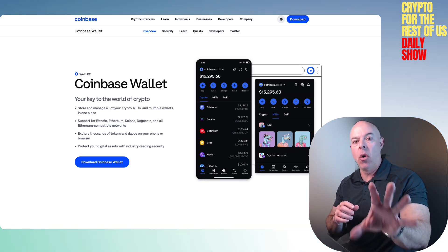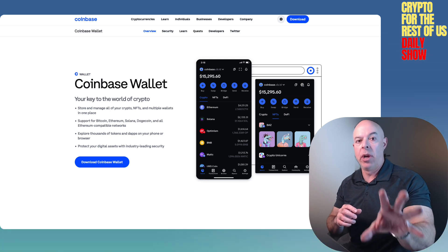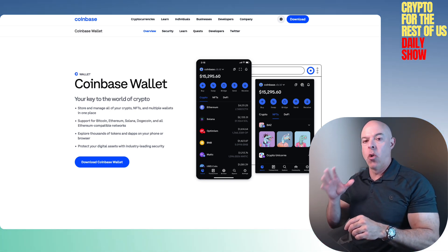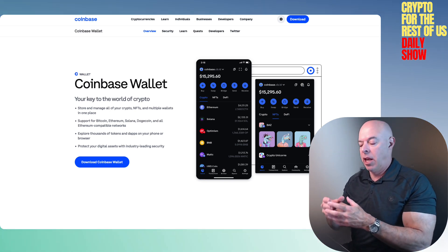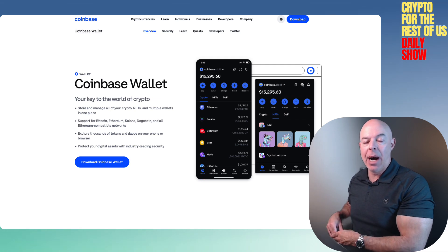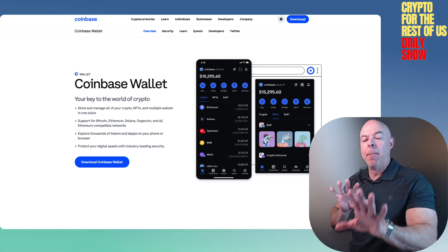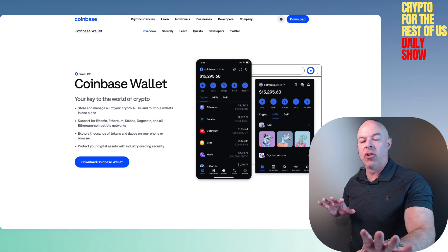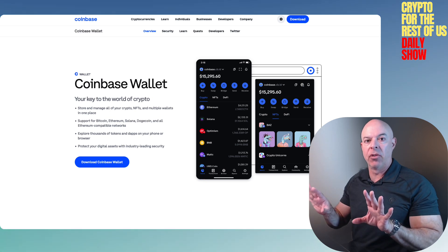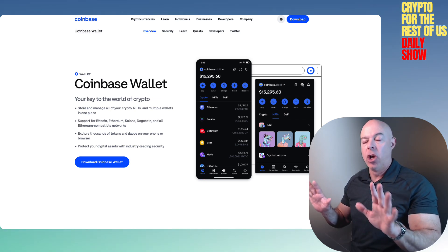The exchange is like a bank, meaning they hold your crypto and your money. The Coinbase wallet is like an actual wallet in your pocket where you have control. That's the main difference between those two things — they're not the same, they are different.